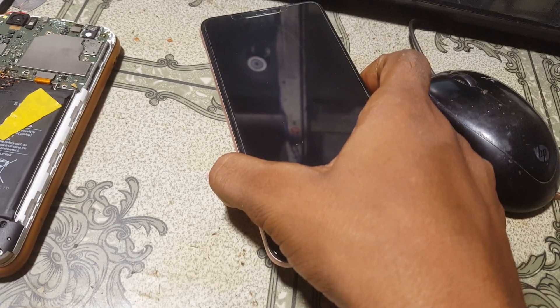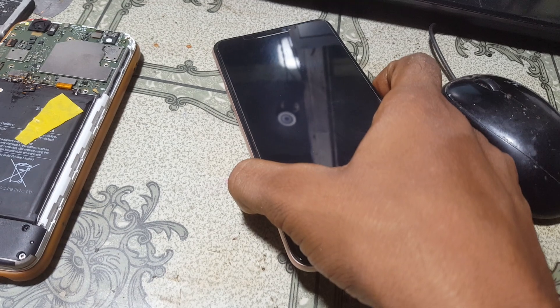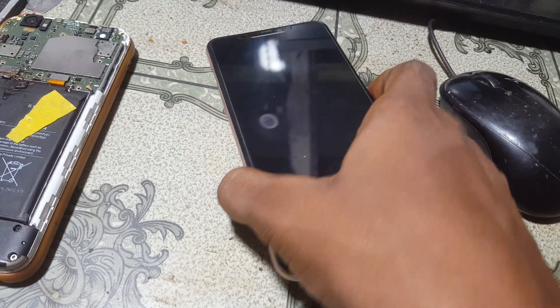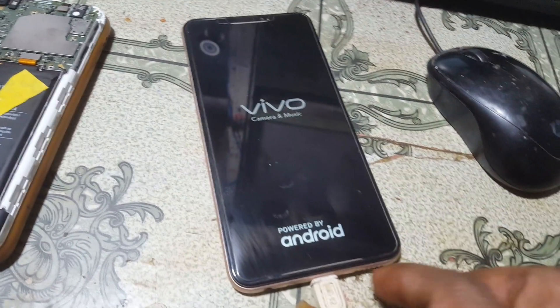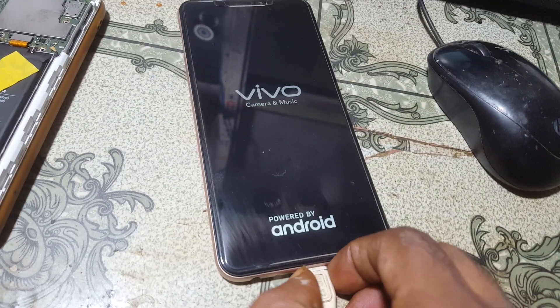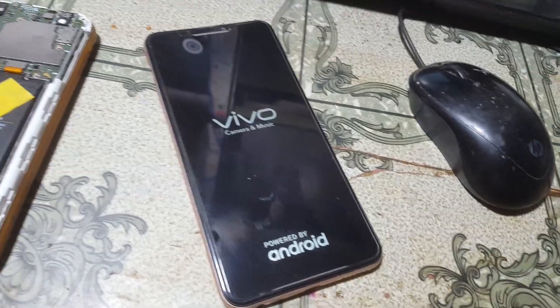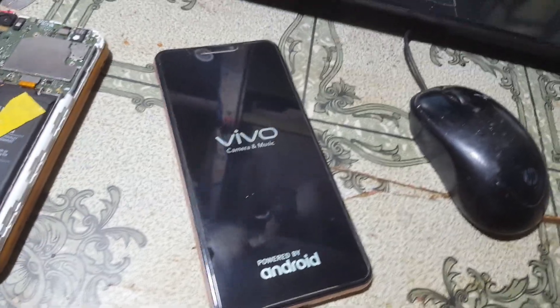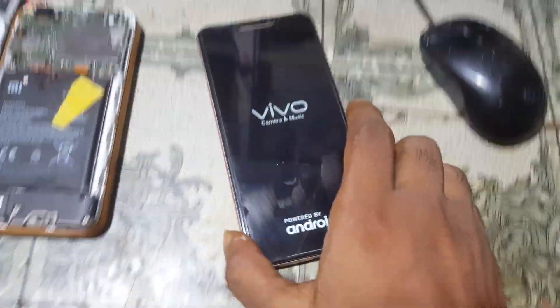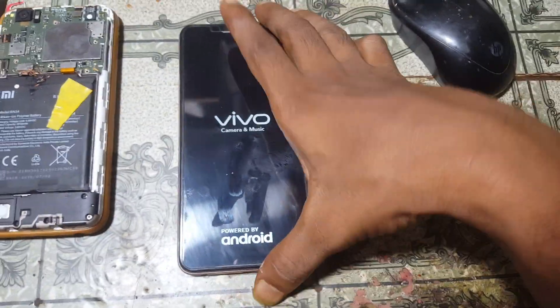Simply power on your device — press the power button. You can remove the USB cable now, and just wait.